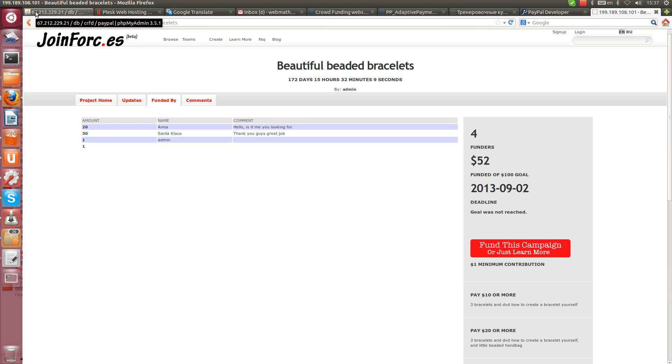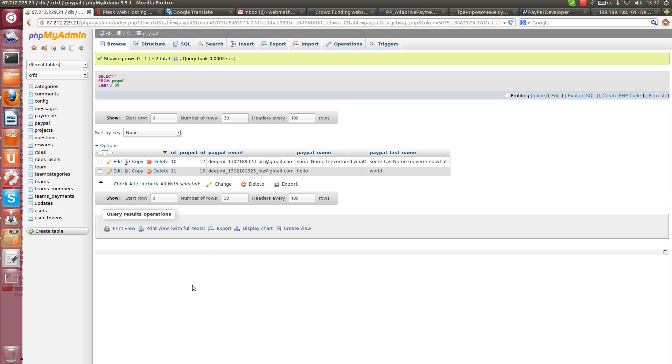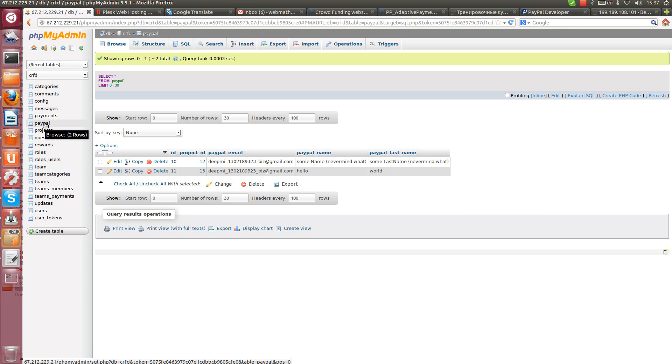What else? I would like to show you very fast database. Here we have a table which is named payments.